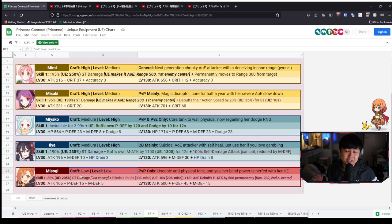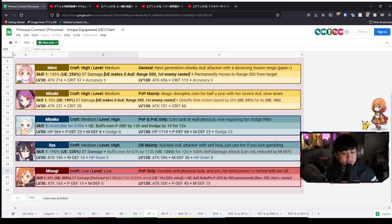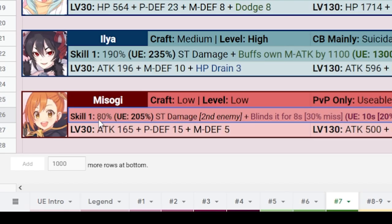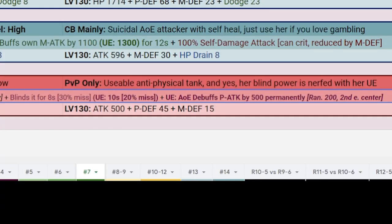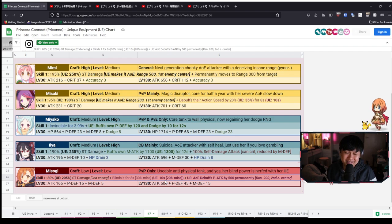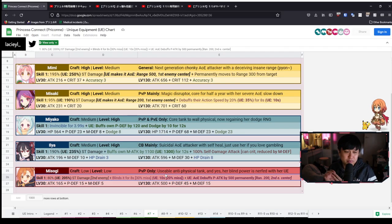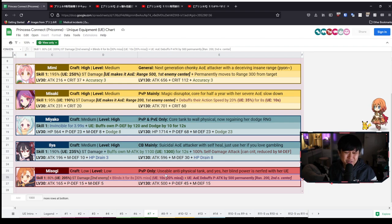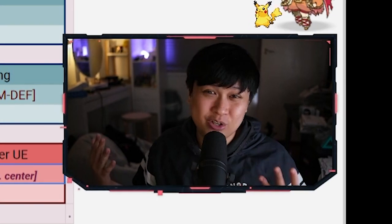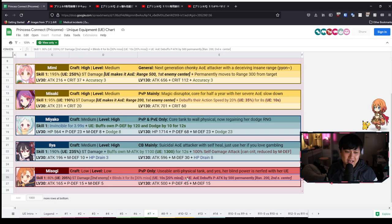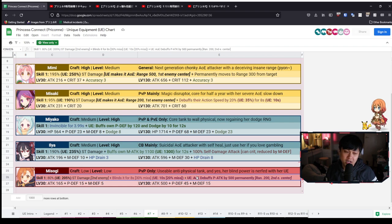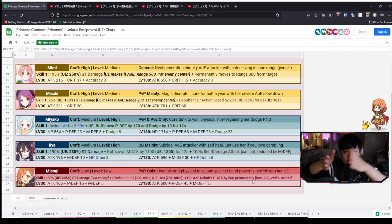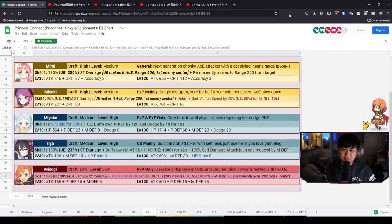Last one, unfortunately, she is in the red because she has a low craft priority and a low level priority. And so the reason is because on her skill one, which previously did 80 damage, now 205% damage with UE. And keeping in mind that this only hits the second enemy with the UE, the blind goes from eight seconds up to 10 seconds, but the miss rate goes from 30 down to 20 seconds, which is like, bruh. So the reason that Yuki and Maho's blind is so good is because it's at like 60 or 70%. Misogi's was at 30% and now it's going down to 20%. Like, I don't know how to save this girl, man. But I guess side games at the time, because they gave her an extra effect, thought they might've over-tuned her. Clearly I don't think she has. And so what that extra effect is, is an AOE debuff to P attack by 500 permanently on the second to the center with the radius of 200 front and 200 back. And so unfortunately for Misogi, there are just too many units that are way better.